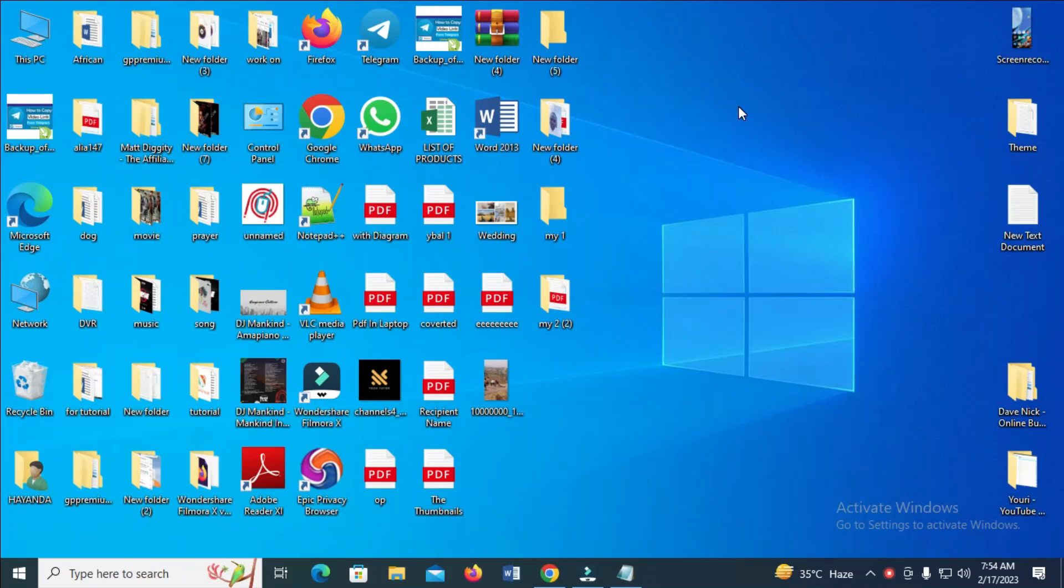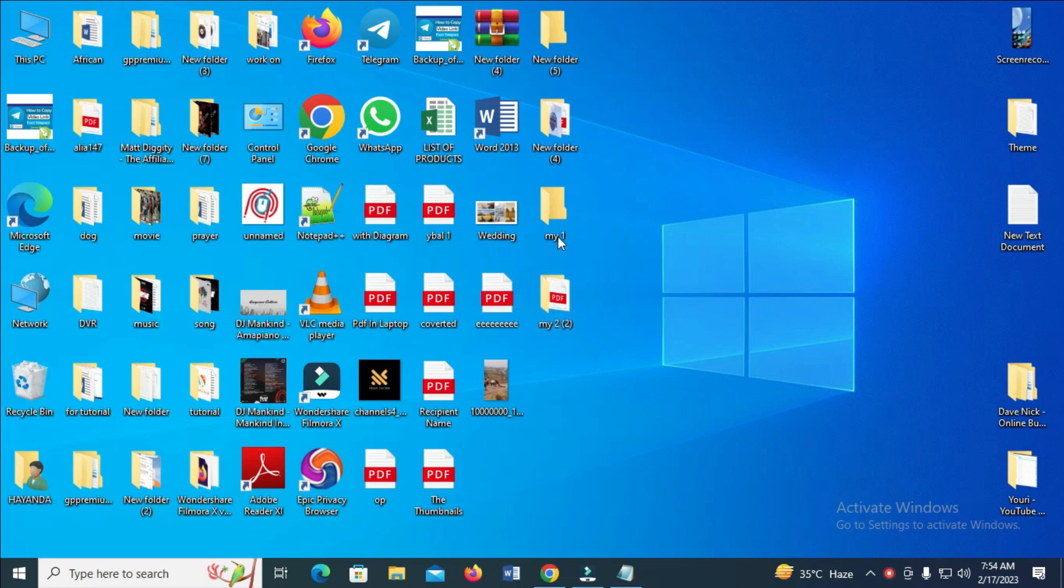Good day everyone. In this video today, I will show you how to upload multiple folders to Google Drive. As you can see, I have folder 1 and folder 2 that I will be uploading. If you have more folders, you can follow the same steps.